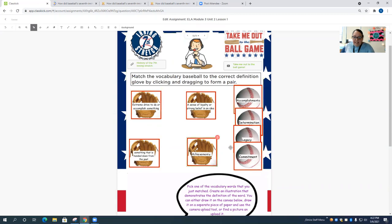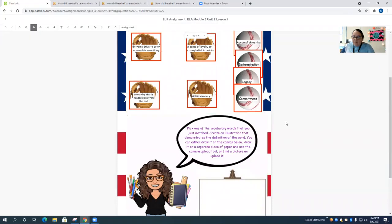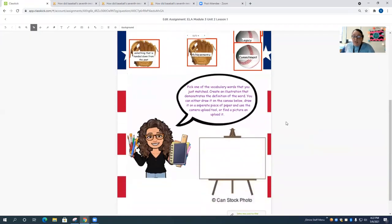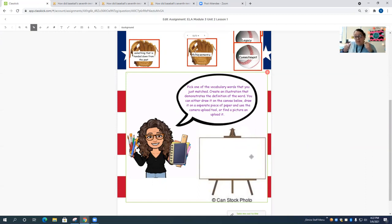Once they completed this activity, they came on down here where they had a choice on how to illustrate one of the words that they were able to match. They could do that by creating an illustration by drawing and using the tools in Classkick here on the canvas. Or they could draw it on a separate piece of paper, use the camera and upload it from their computer and place it on the canvas. Or they could draw it on paper, hold it up, take a picture of themselves and upload it. Or finally, they could also just find a picture online that demonstrated it and upload that on the canvas.